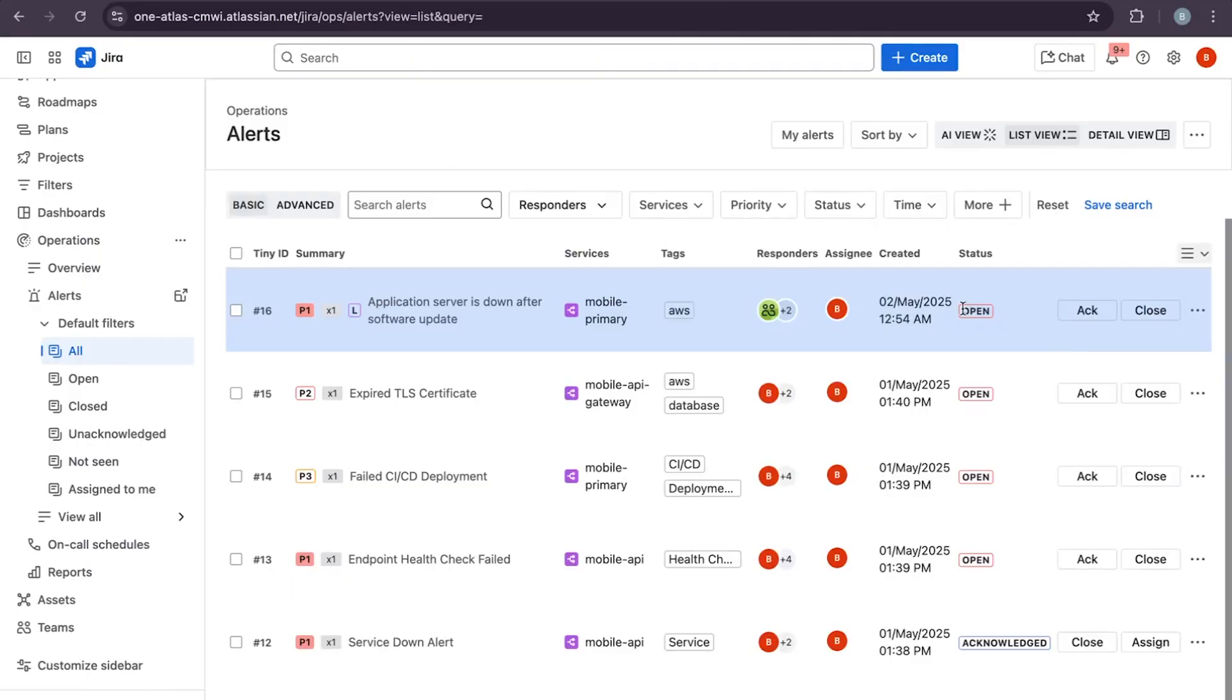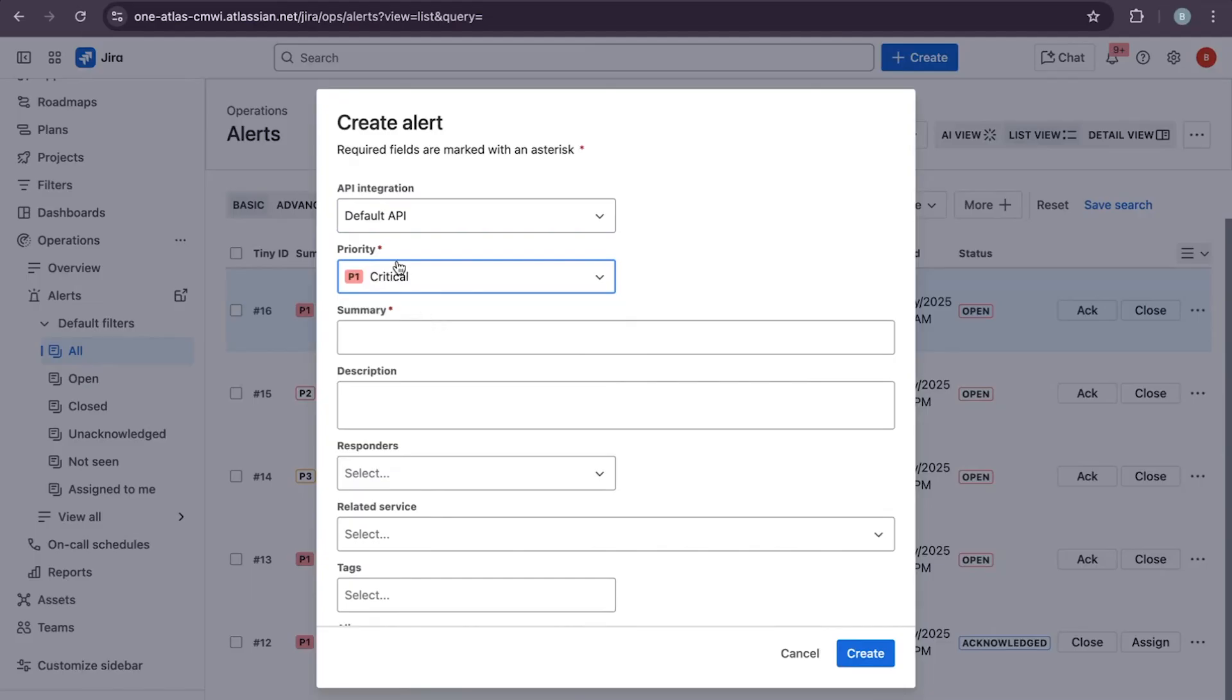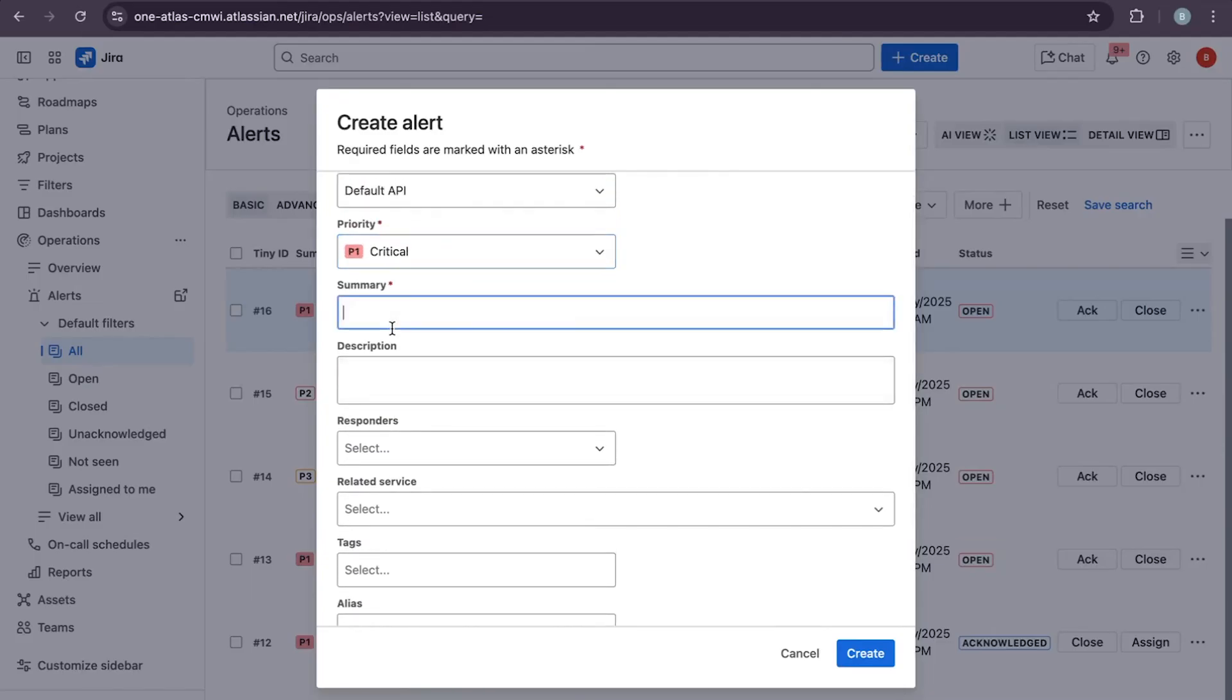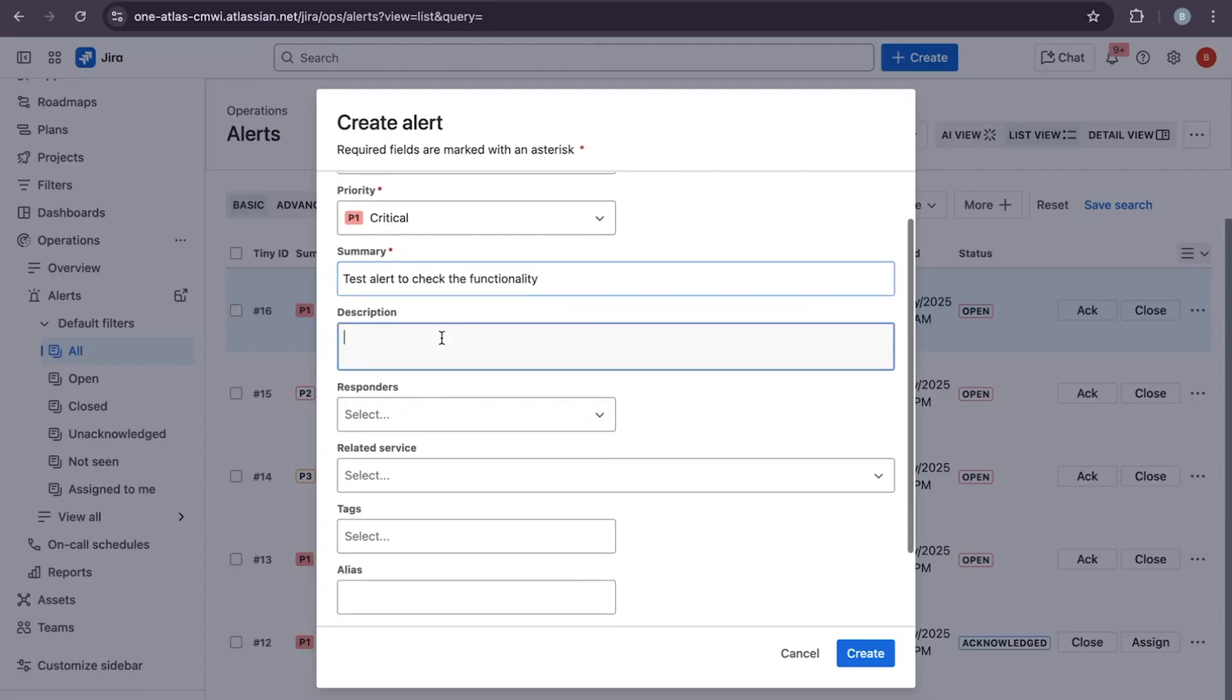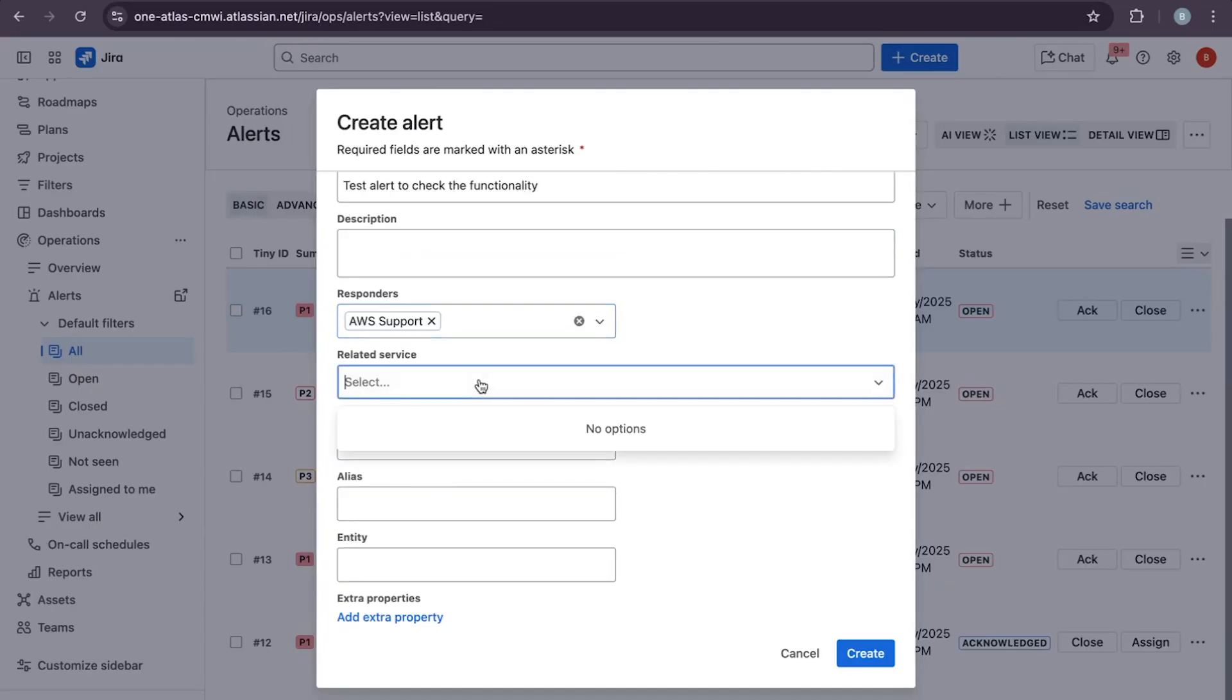Let's create a manual alert to simulate a real-time scenario. You can create and add priority, add tags, descriptions, responders, and related services.